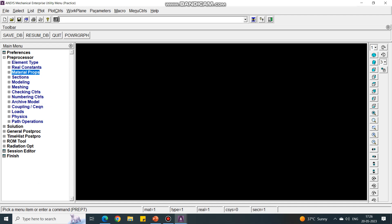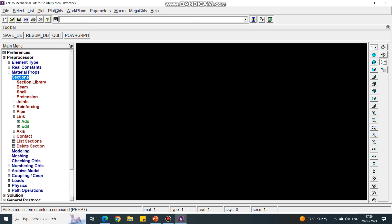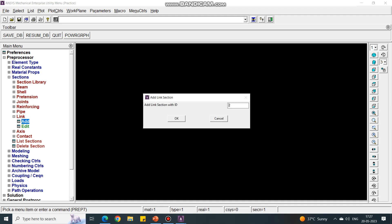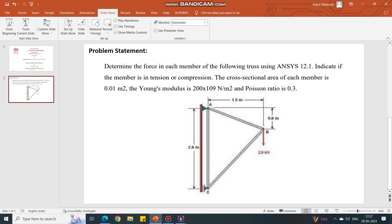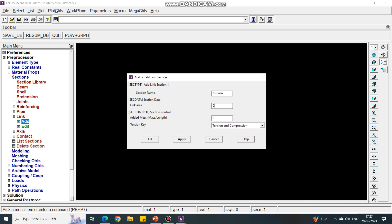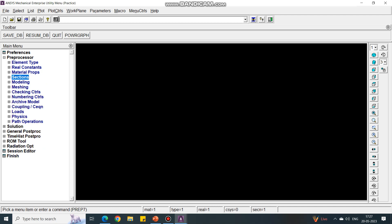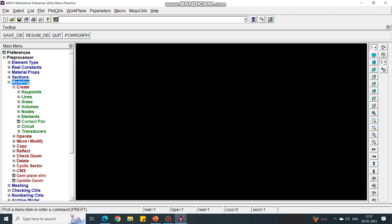Next is Section. Under Section, there is the Link option. Under Link, we have to add the link. Give the Section ID as 1, because there is only one cross-section area — the cross-section area is the same for every link. Name it 'circular' and enter the value of the area, which is 0.01 square meters. Put the area as 0.01 and say OK.